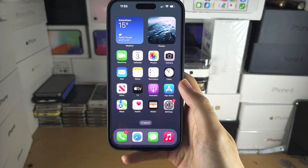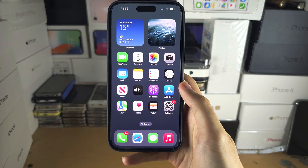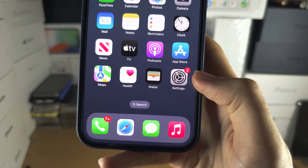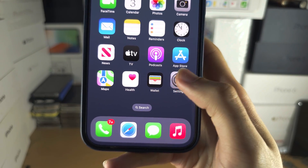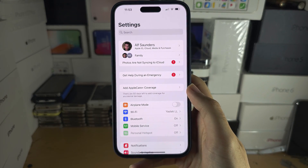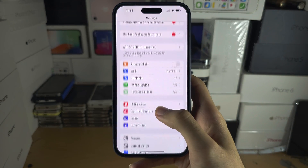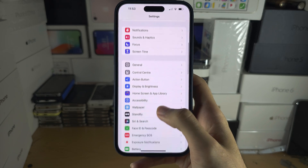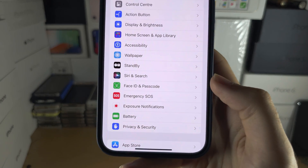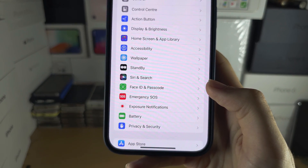Welcome everyone. The first step to change the lock screen passcode is to open Settings, and in Settings, scroll down to see if you can find Face ID and Passcode.